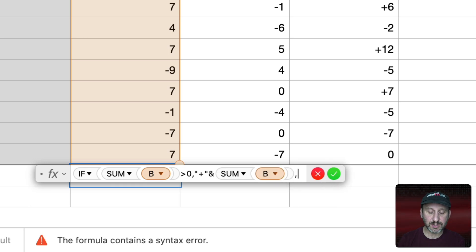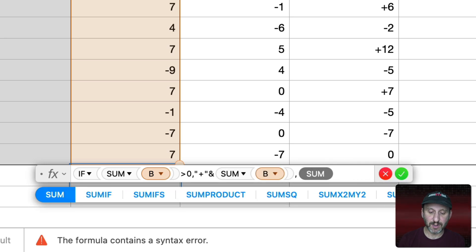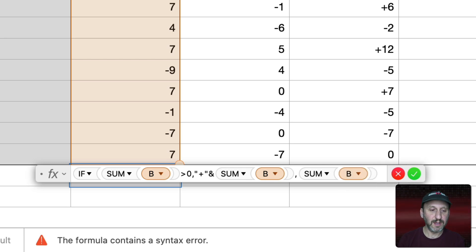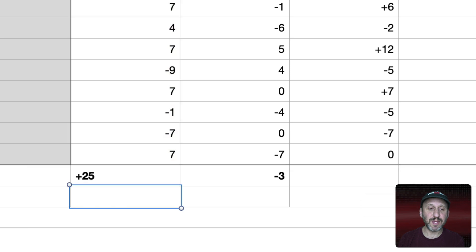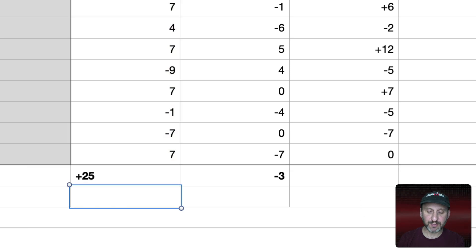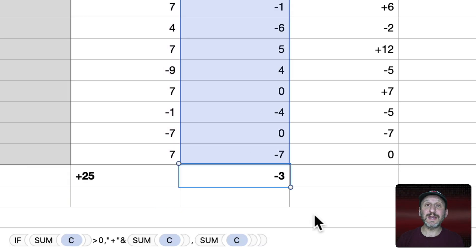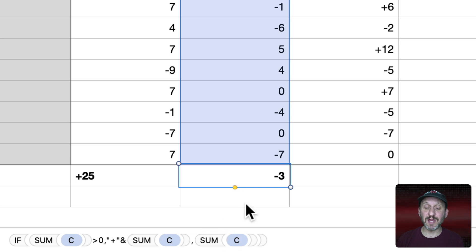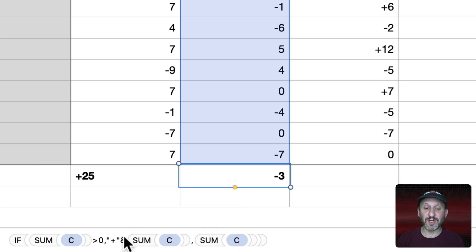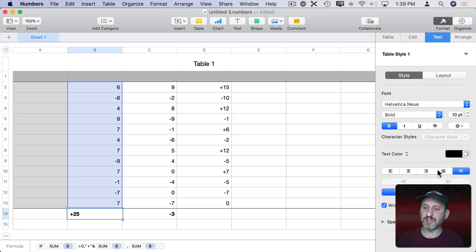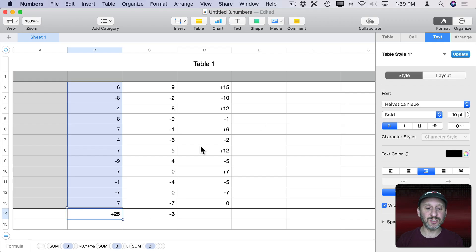Otherwise just the sum of B. Then close the parenthesis on the if statement there and you can see I get plus 25. If I were to copy and paste that here you can see I get the same thing because it's just giving me the sum of C not the plus symbol plus sum of C. So I'd want to go in here and set the justification to right justified just like before.